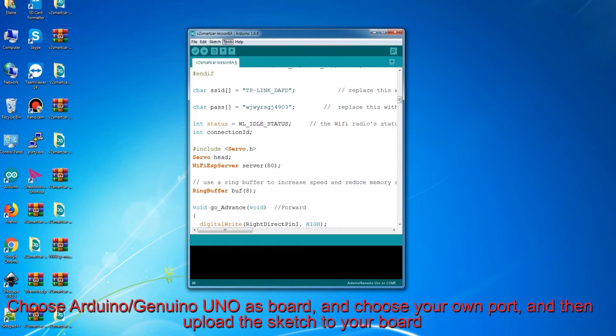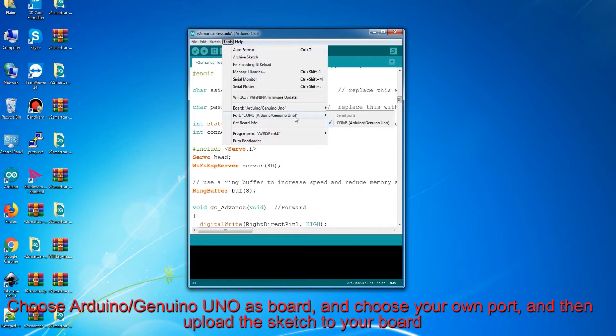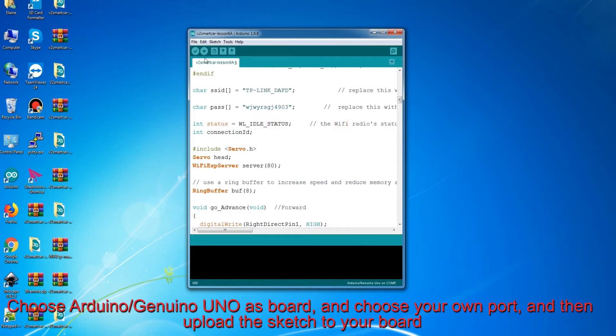Choose Arduino/Genuino Uno as board, and choose your own port, and then upload the sketch to your board.